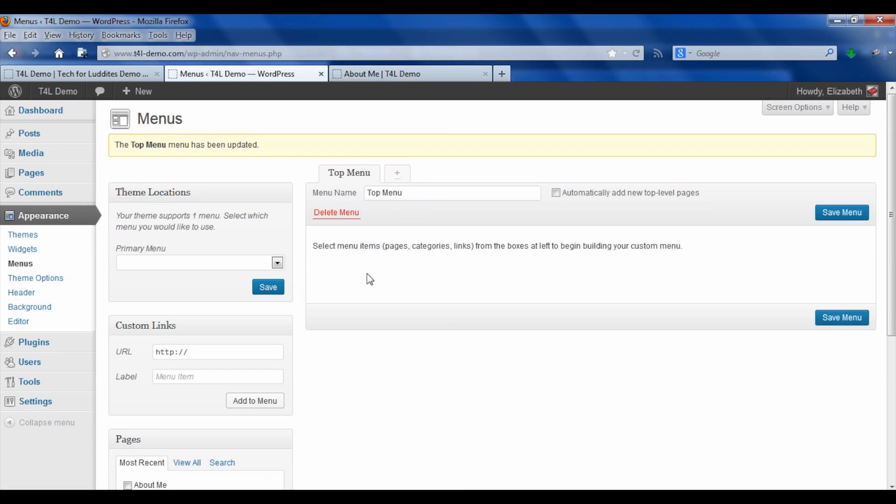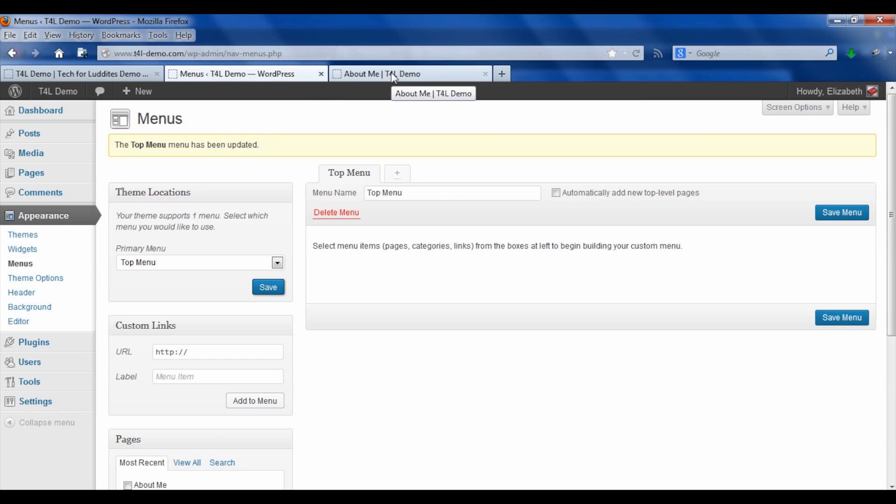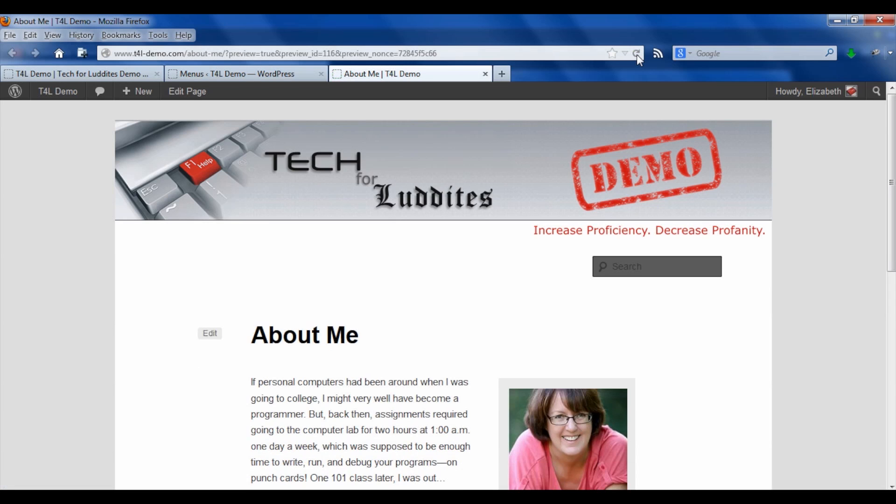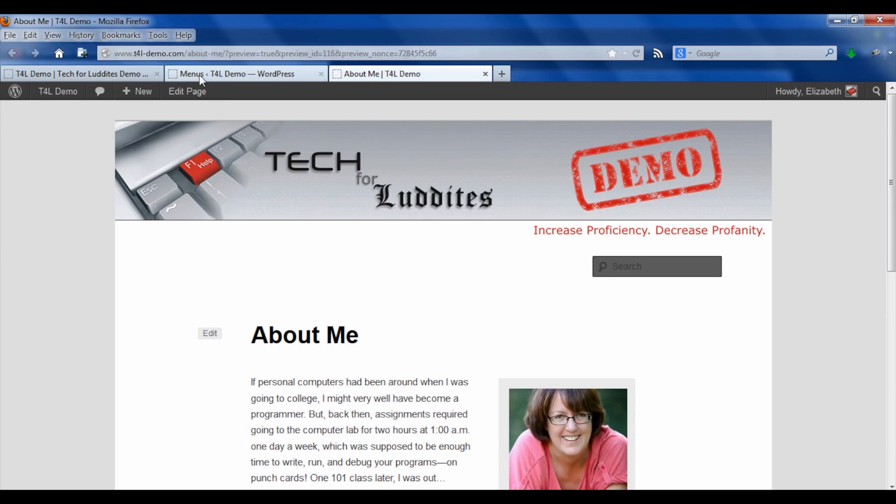And then after you save the menu, you need to go over to theme locations, and you need to tell it where to put this menu. So then I click save there. When I go back to the About Me page on the live site, because we haven't actually added any pages to it, that menu disappears altogether. But we're going to fix that right now.